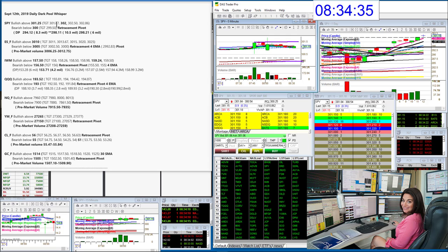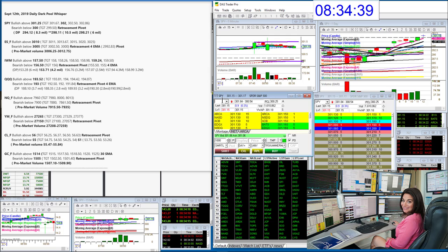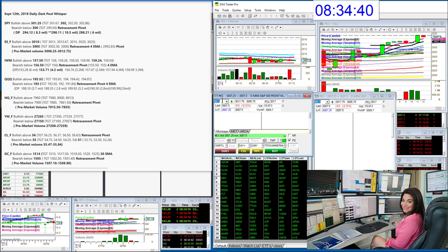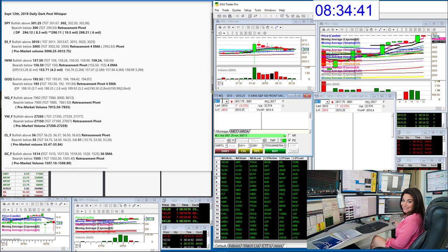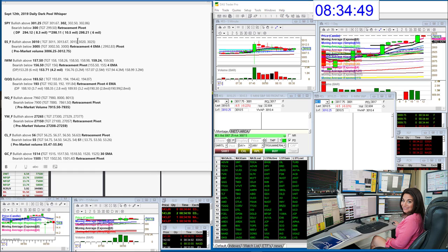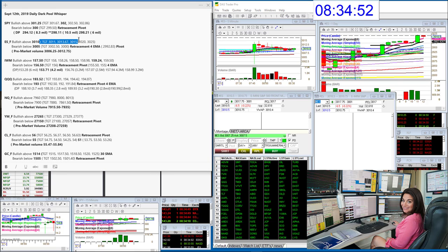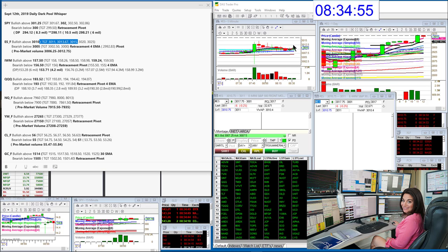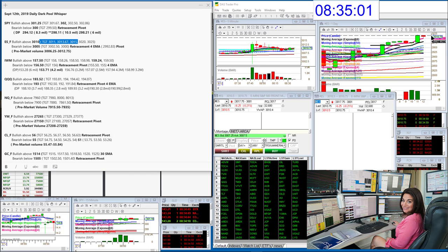Let's go to the e-minis. E-minis we're going to be bullish above 3010. We did skyrocket this morning and hit three of our targets, but I know for you guys that do trade futures you're trading them pre-market so that was a great trade for you guys. Still love it, it's above 3010. We still have some more targets that could be hit all the way up to 3025.